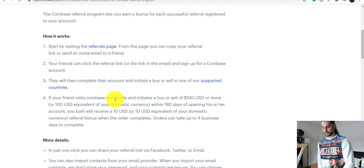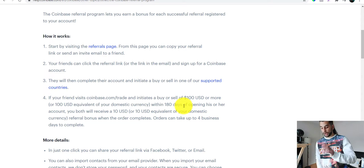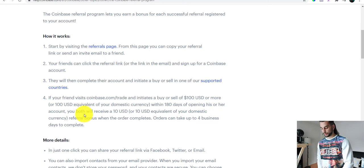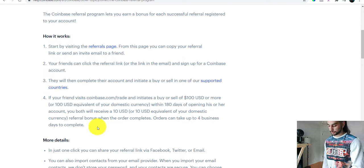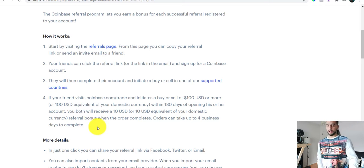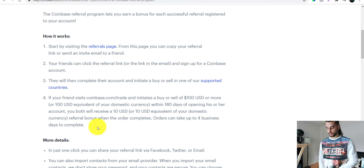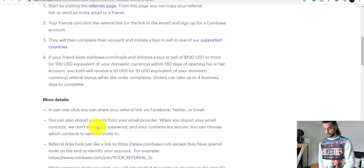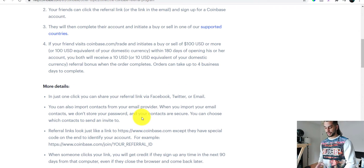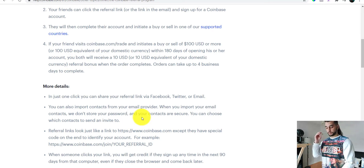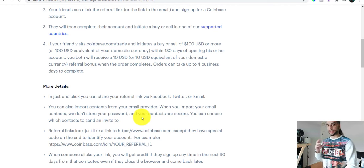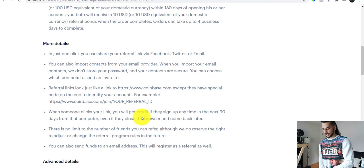When your friends visit coinbase.com and trade something worth a hundred dollars USD or more within 180 days of opening their account, you both will receive ten dollars — or ten dollar equivalent in your domestic currency — as a referral bonus. So if they trade for a hundred dollars, you get ten dollars of that. Orders can take up to four business days to complete. You just need to refer your friends, they open a trade, and you receive the partial fees.